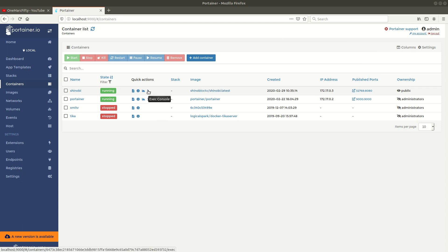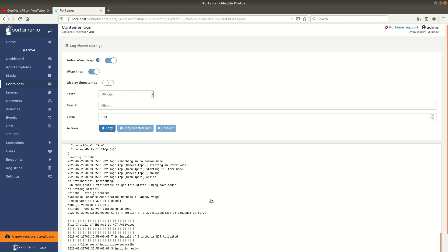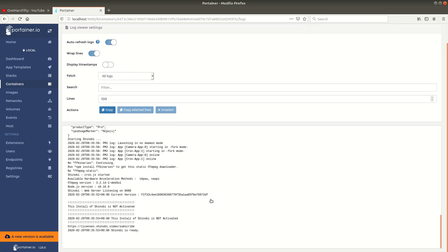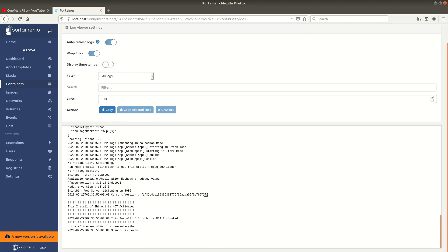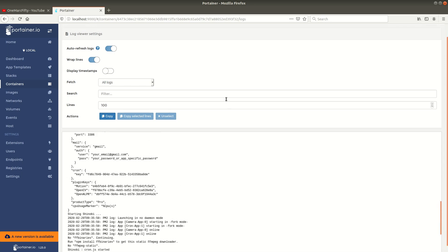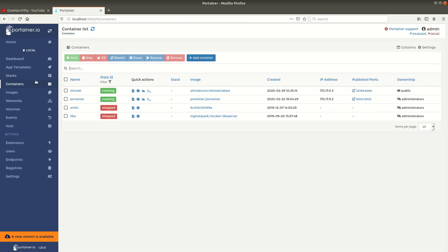Cool, now the container is deployed. If we check the logs from Portainer, we can see that Shinobi is ready. If you look at the last line in the logs, if you try to connect and it doesn't work, please check the logs, maybe it's not ready yet.